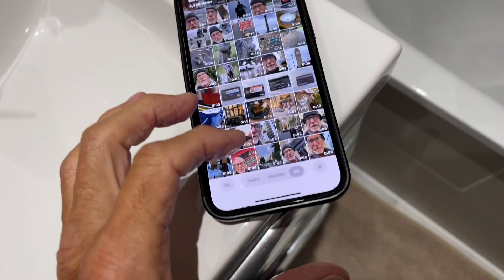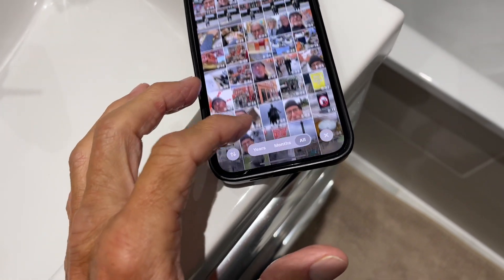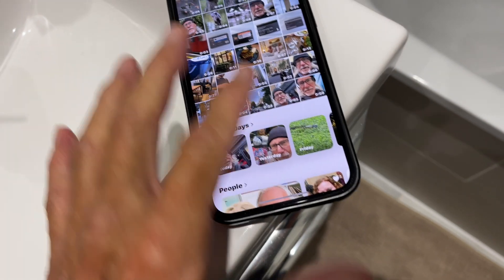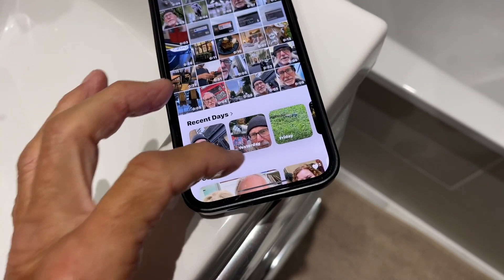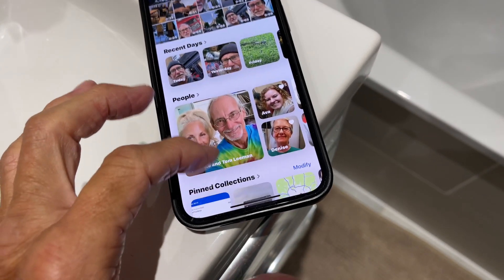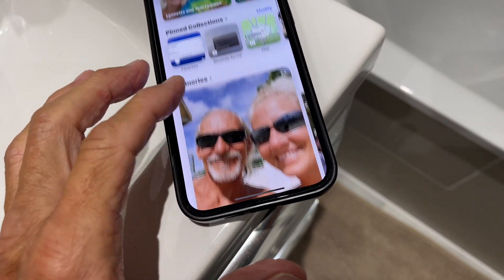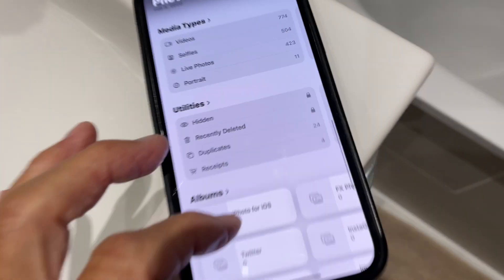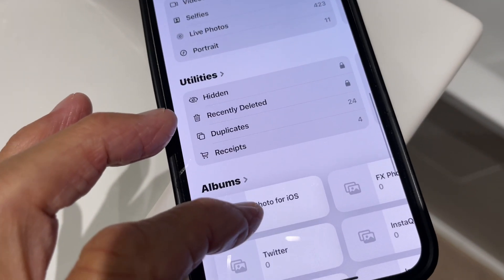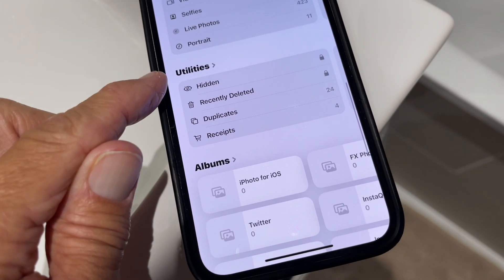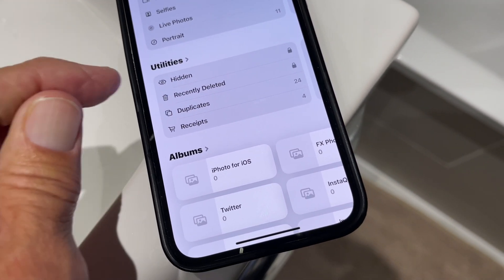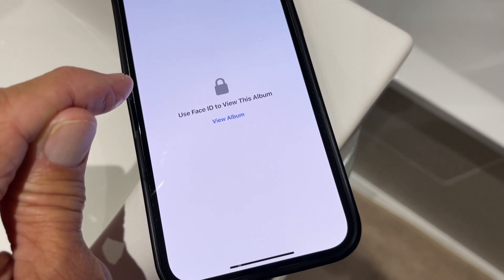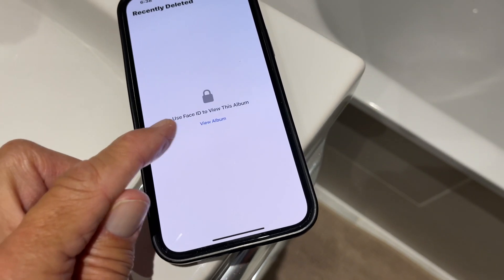And then if you're looking at them and you're in there, you got to hit this right here and it brings you back to this spot. Then you're going to slide down until you see this part right here where it says utilities. And then you'll see recently deleted. Then you're going to click that and it's going to give you this.